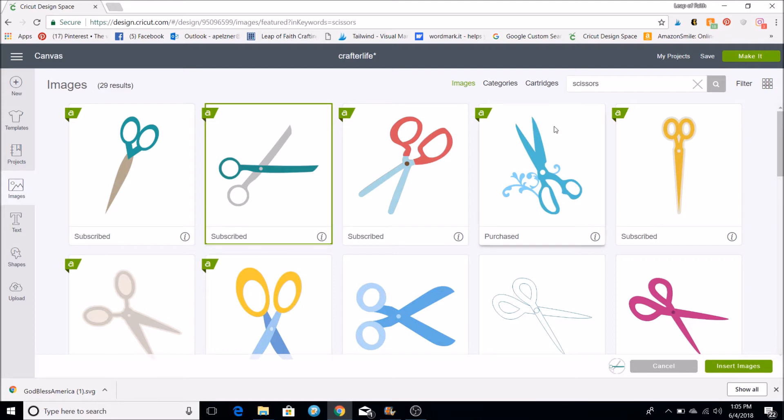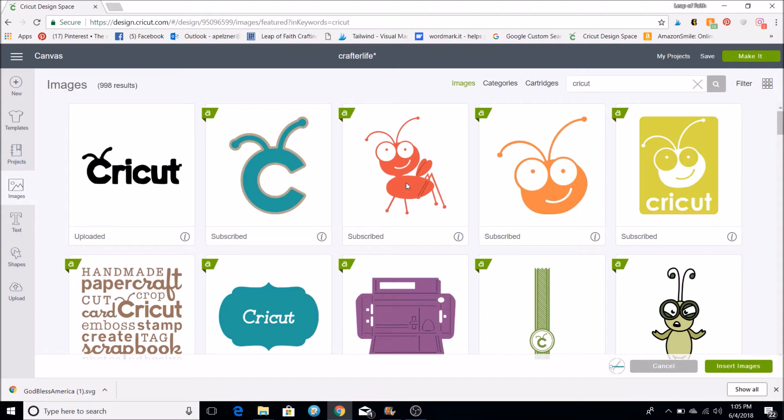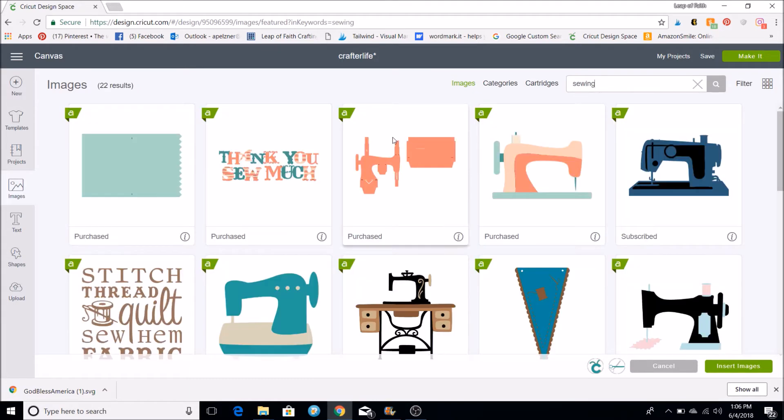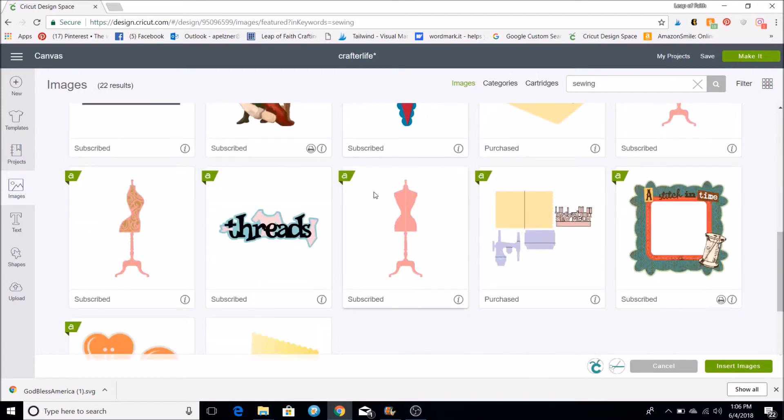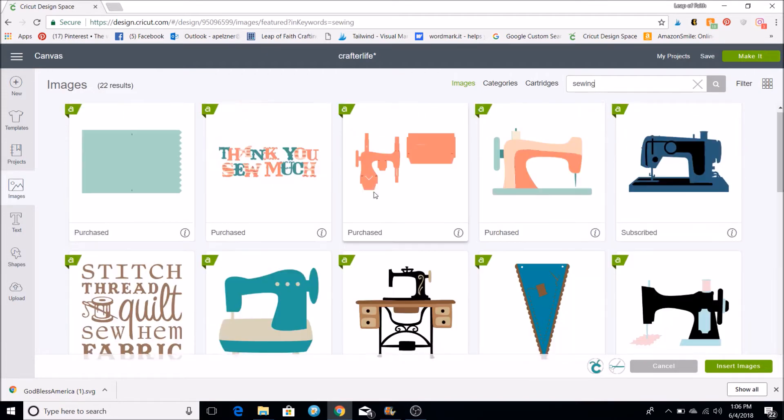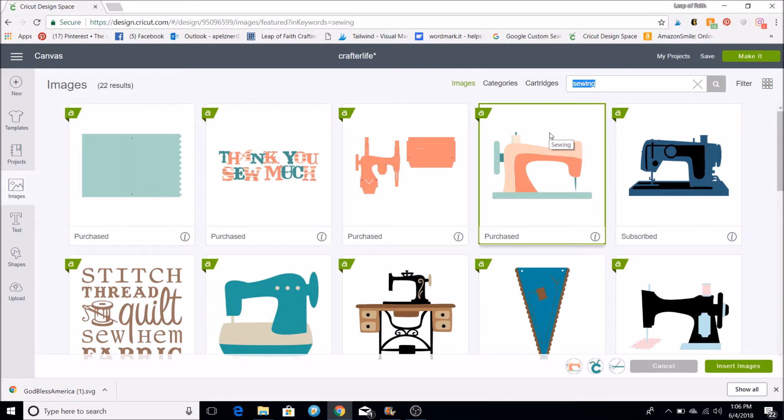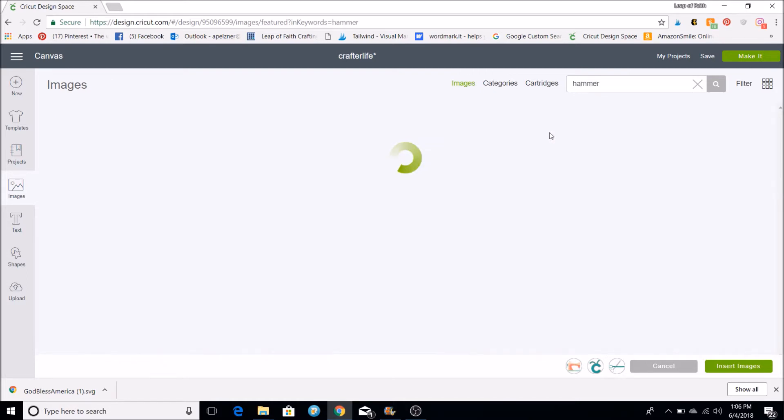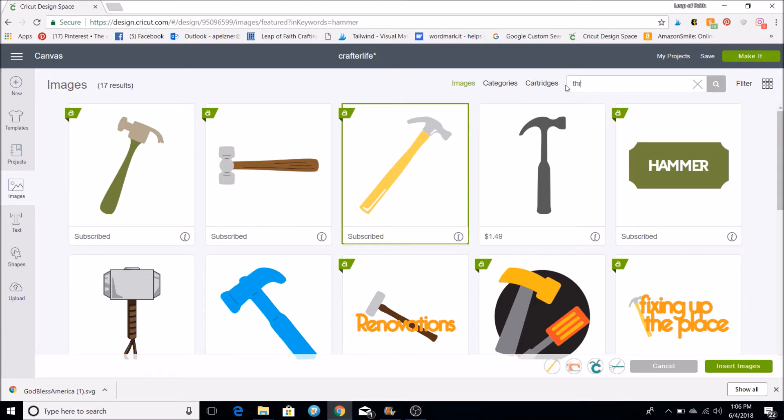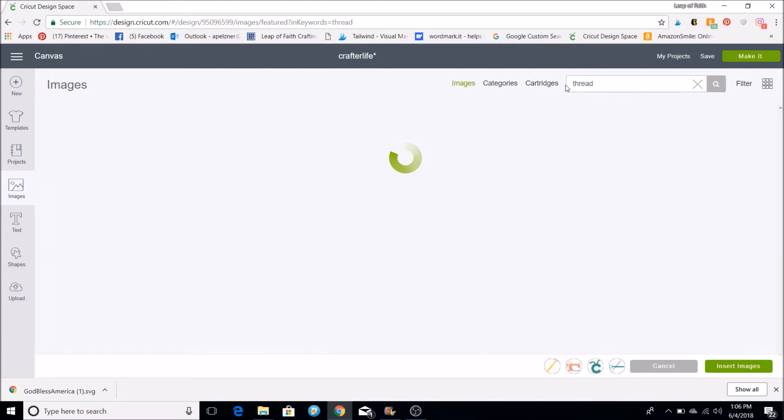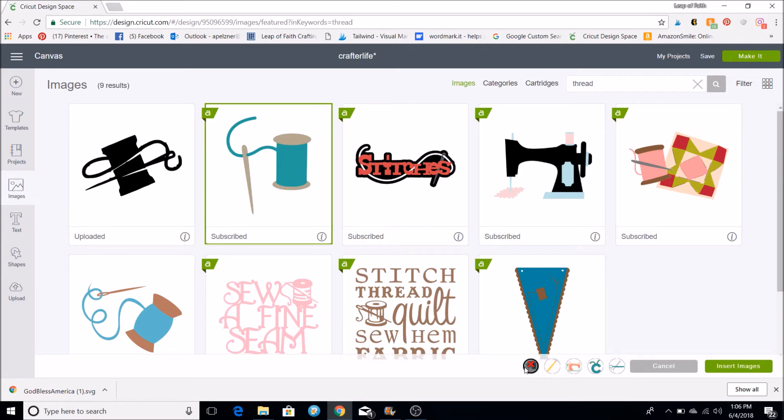So I will click this one to insert and then I want to do a Cricut sign. I'm going to click that one. A sewing machine, we'll just do sewing. So we have these that come up, so I'll click on that one. And then what else did I want, like a hammer. You can put whatever you want in here. So I'll just put that one in, then let's see what they have for a thread. I'll click that one.